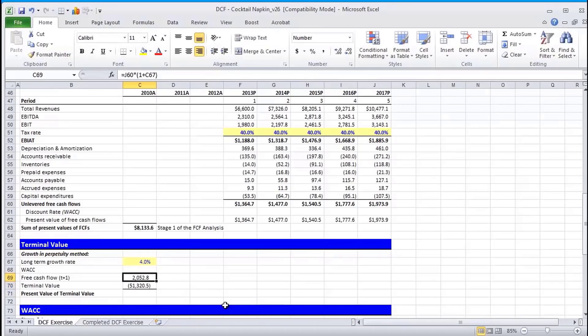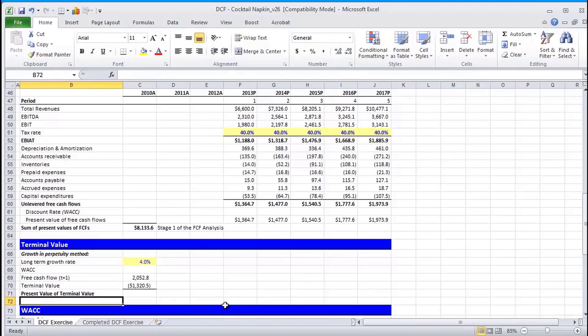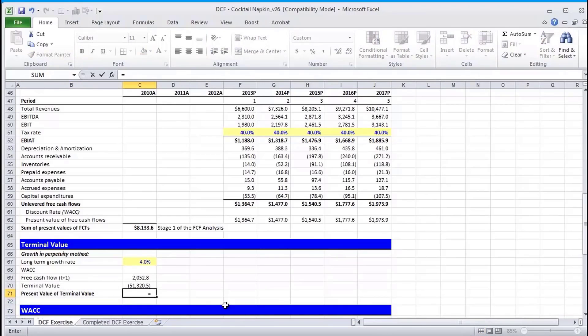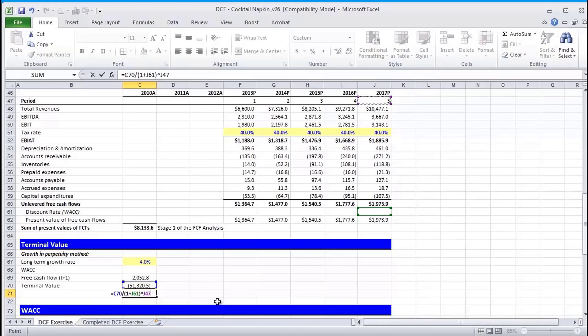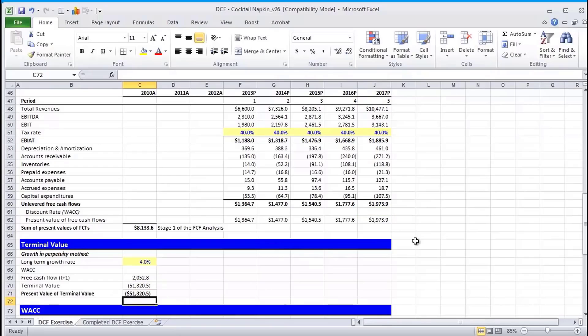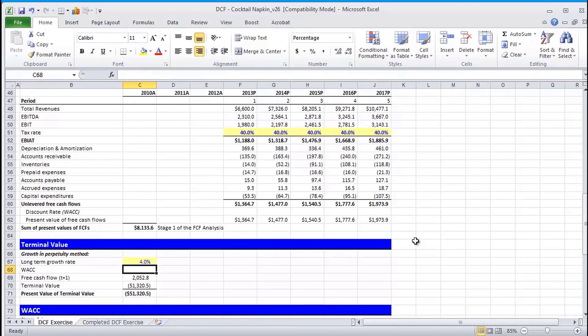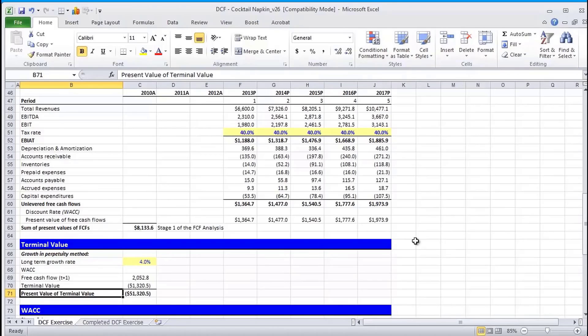And the value looks funny now because we haven't calculated WACC yet. As you can see, we're going to do that in a later section. So the present value of terminal value is going to be this terminal value divided by 1 plus the WACC from the fifth period raised to the fifth power. Again, because terminal value from a discounting standpoint happens in 2017. Again, don't worry about this value yet. It will fix once we add in our WACC. So this concludes our part 1 of this series.